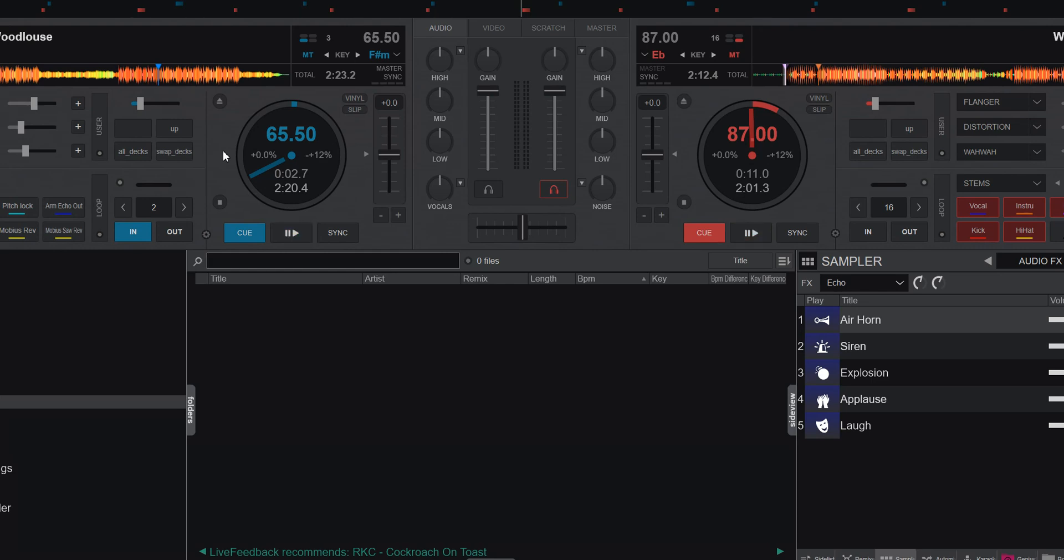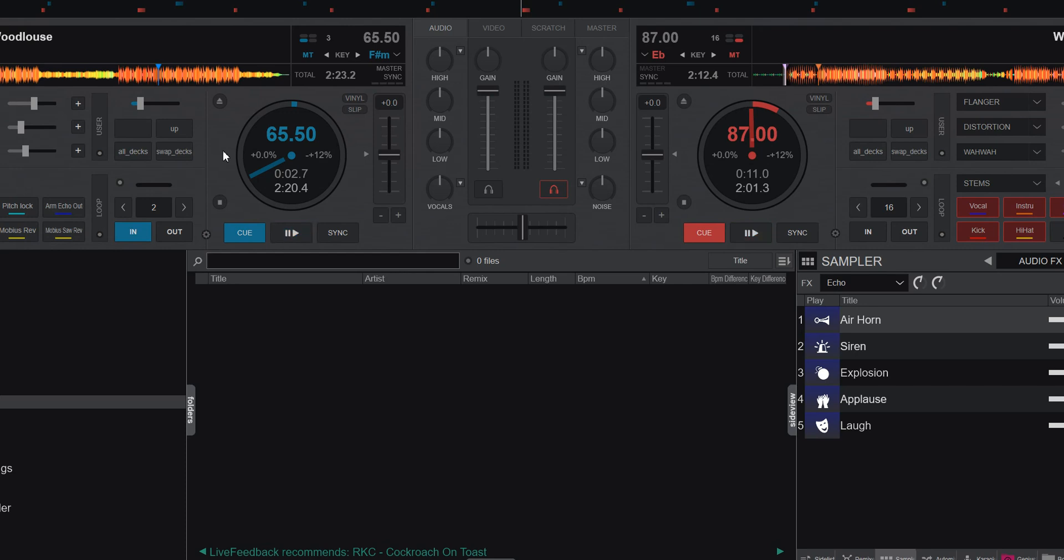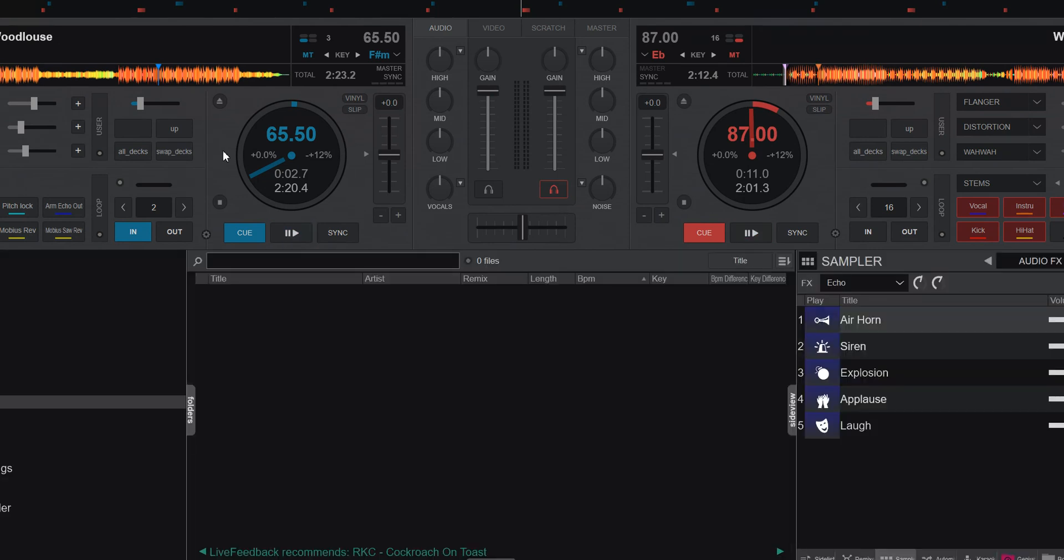So now if I hold in the ALT key, at least on PC, the command on Mac I believe, but ALT on PC, I get an overlay. And it'll stay there as long as I hold the key. When I let go, it's gone.